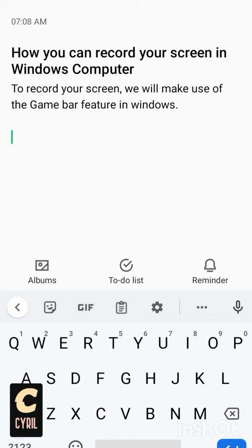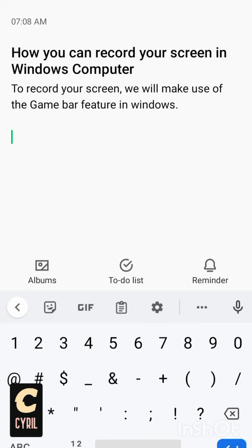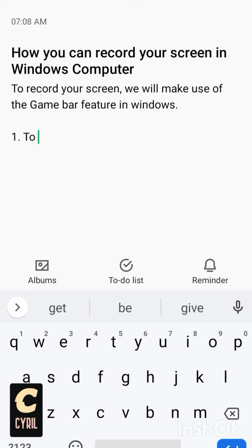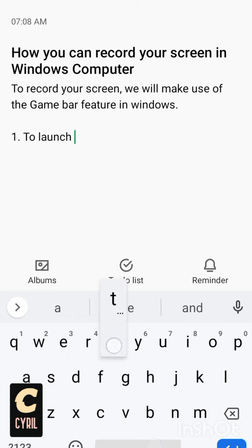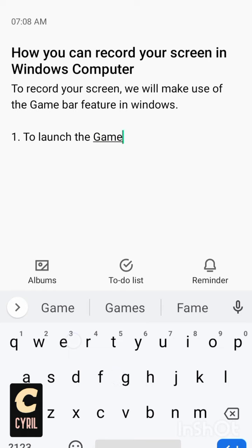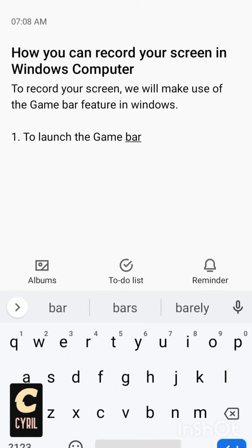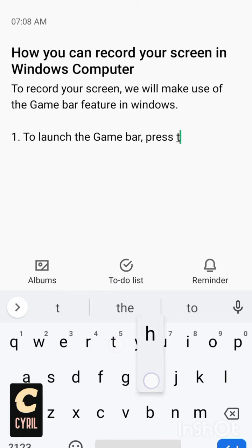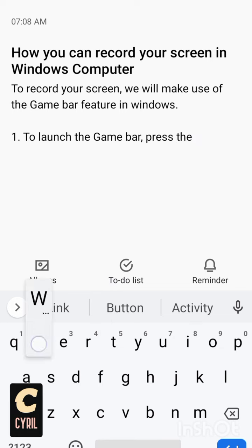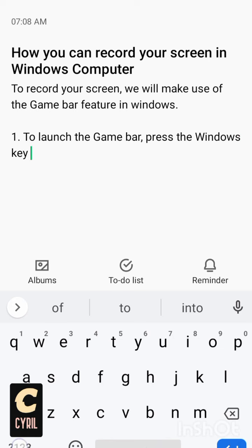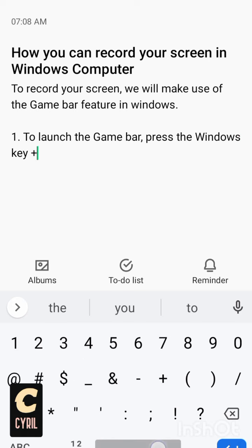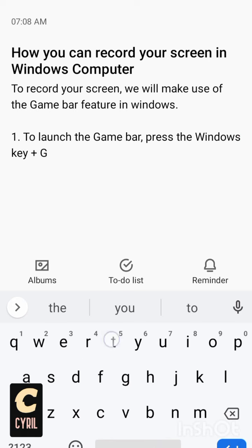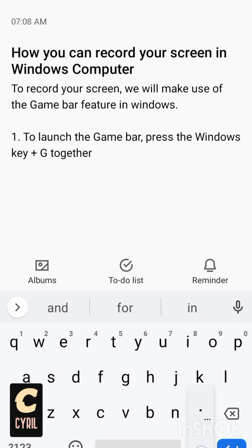Step one: to launch the Game Bar, you have to press the Windows key plus G together. So this is like saying you press on your keyboard Windows key plus G.